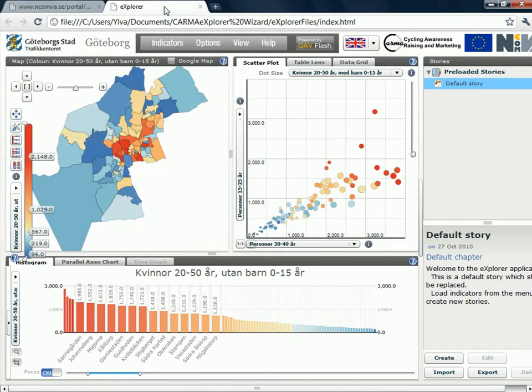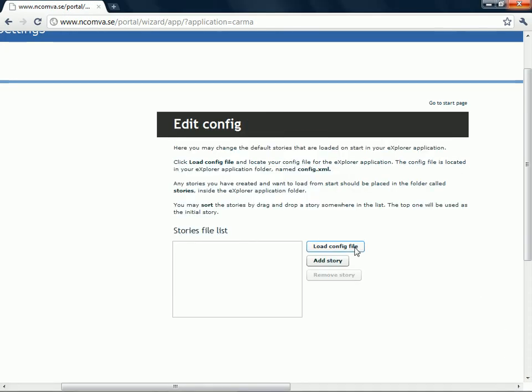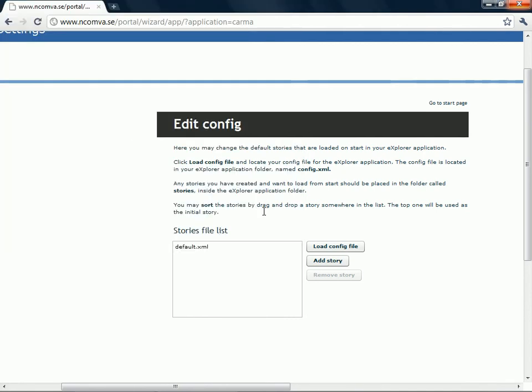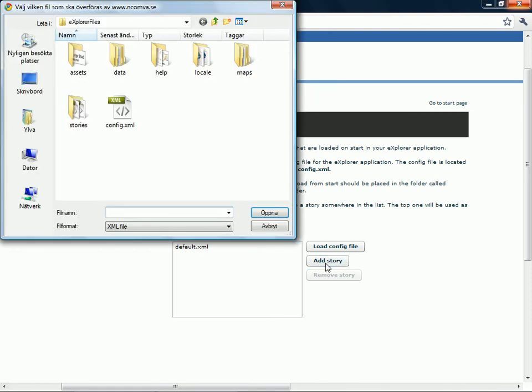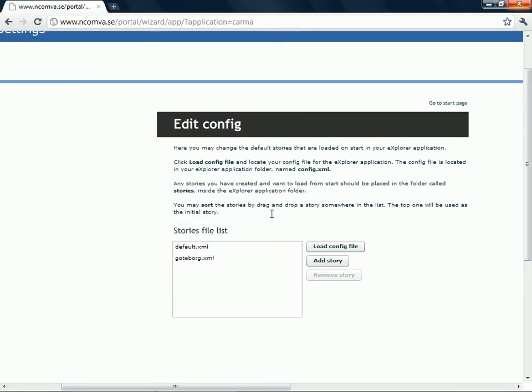Then if I go back to the wizard, I click on edit default stories, load config file. I click on the config file and on open. There I have the default story made by the computer. And I want to change this for the one I made myself. So I choose add story. Go to the map for the stories. Choose my own story and open it.